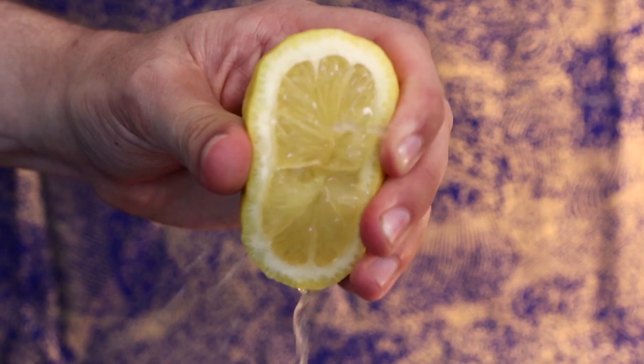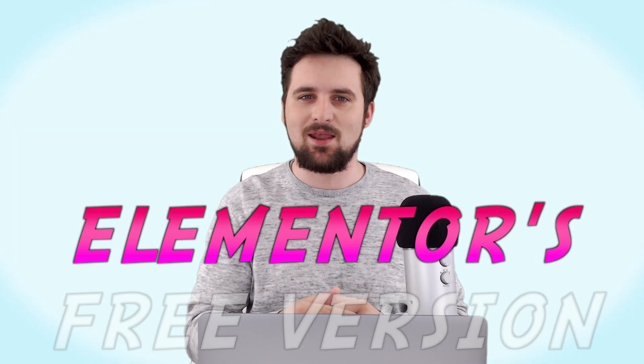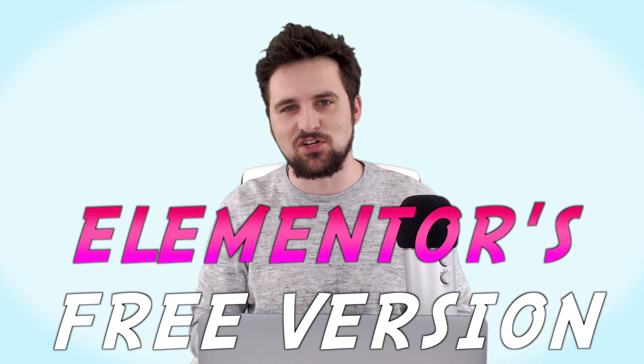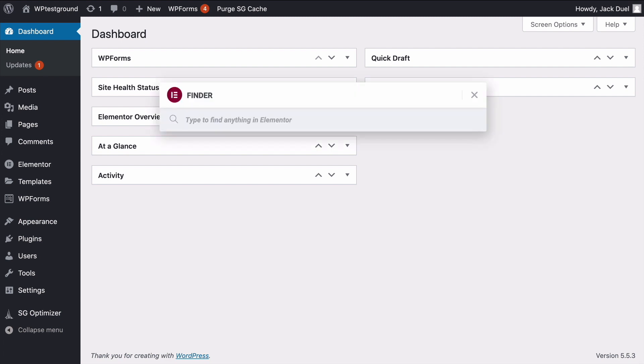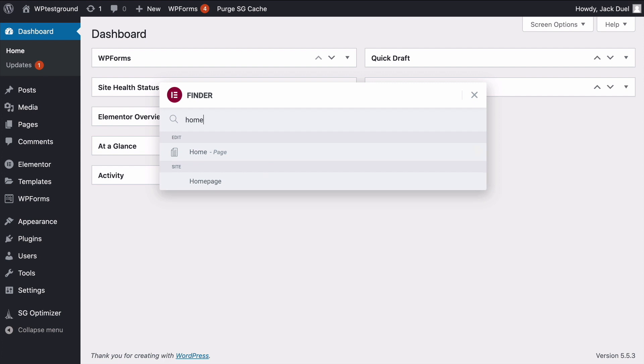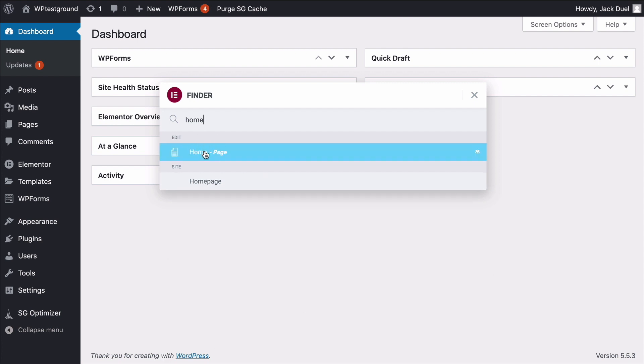Here are seven easy peasy lemon squeezy hidden tips and tricks in Elementor's free version. Tip number one is using quick go with Elementor Finder. Simply press Command on a Mac or Control on Windows followed by the E key to bring up Finder. From here you can type in pretty much anything within Elementor — for example, if we want to edit the homepage we just click it and it'll take us straight through.